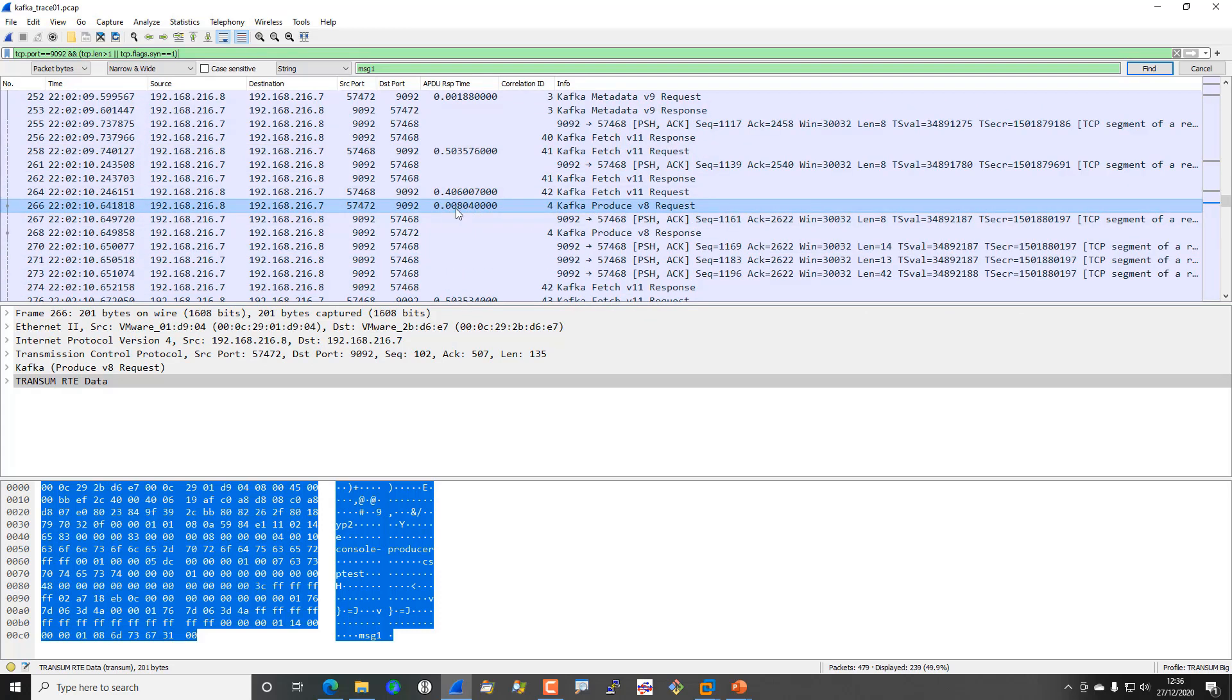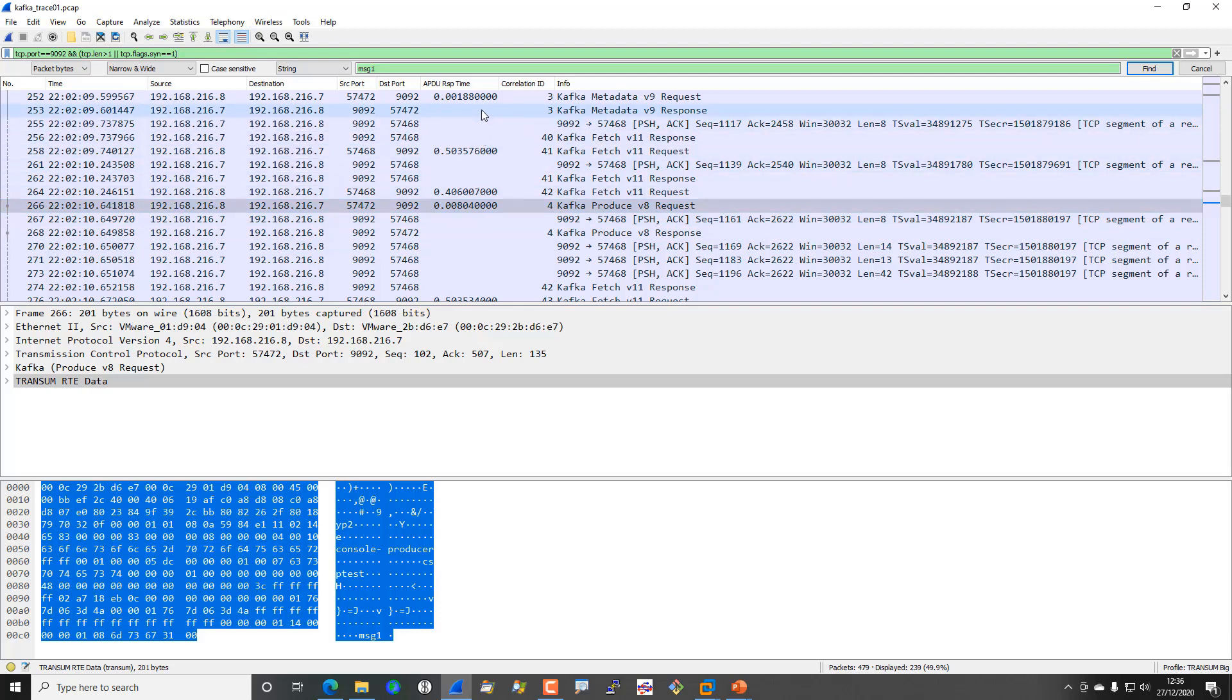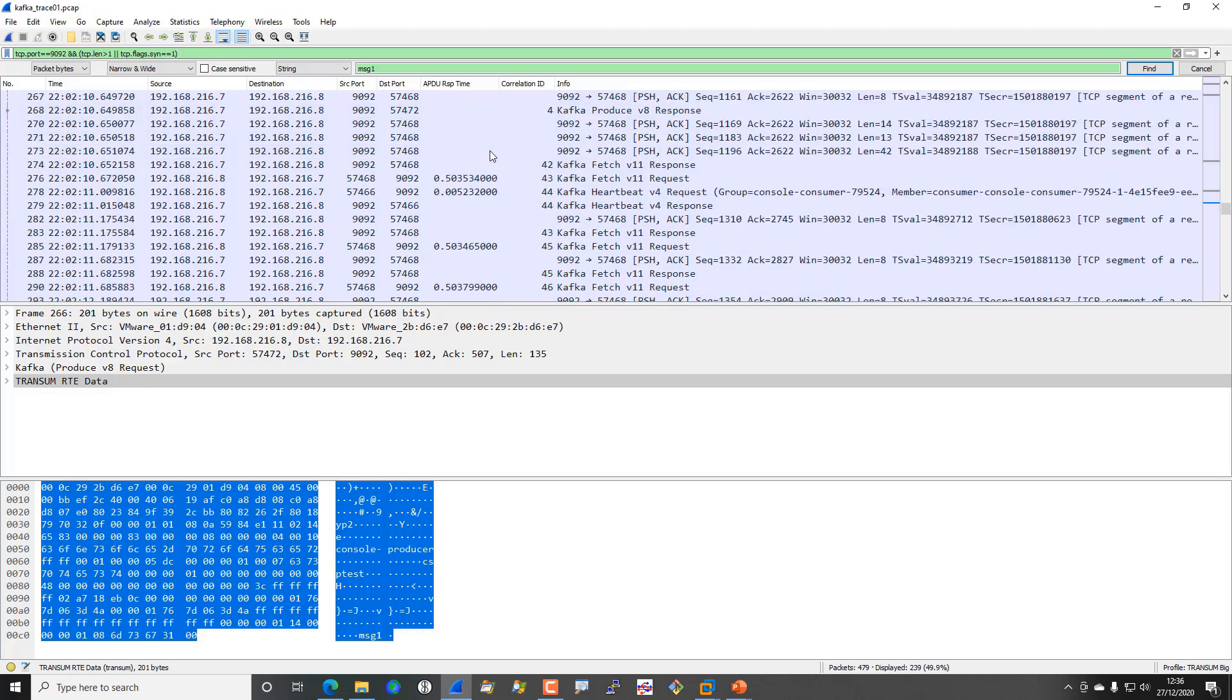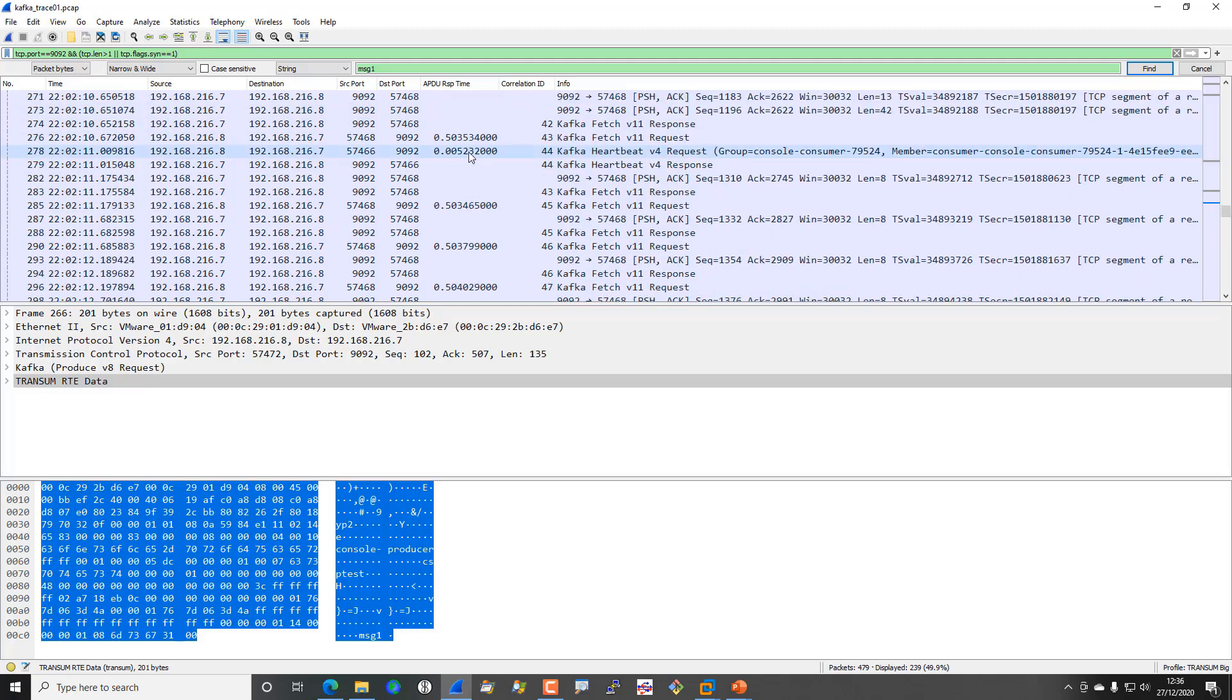I'm using Transum here so you can see that completed in eight milliseconds. You can see that we get these repeated fetch messages so we're getting them all the way through and you can see that they seem to repeat every 500 milliseconds.